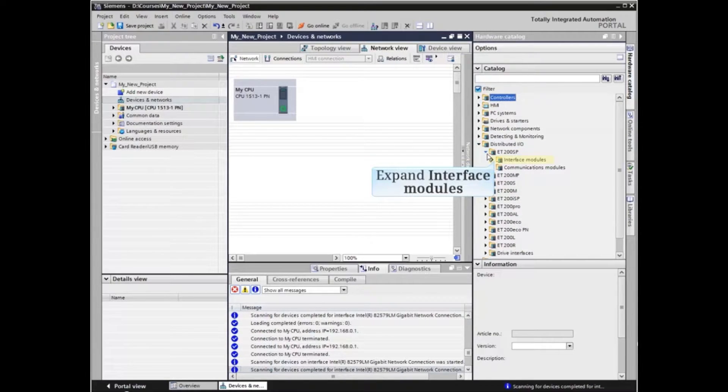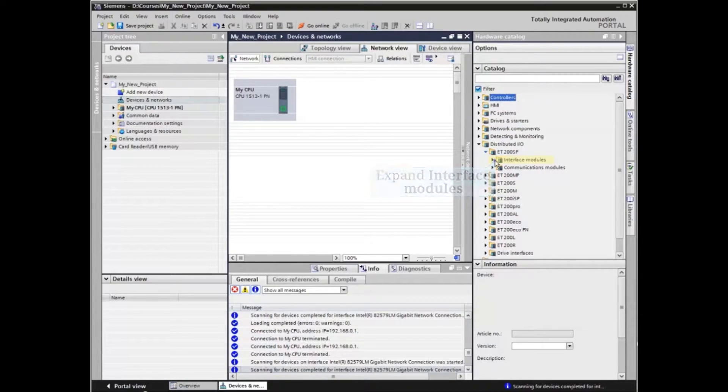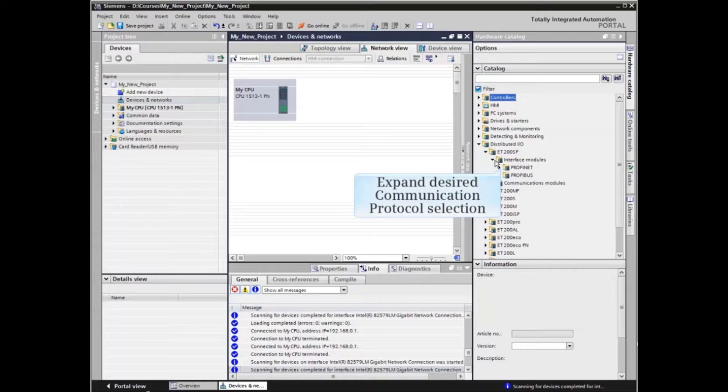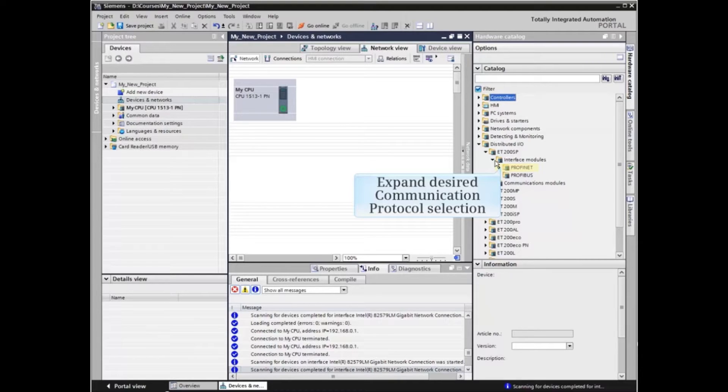An Interface Module will be inserted into our project. Expand the Interface Module menu item. In this example, we will be networking the ET200SP via PROFINET. Expand the PROFINET menu.